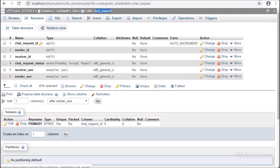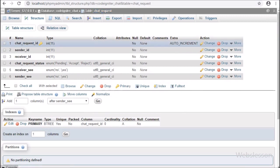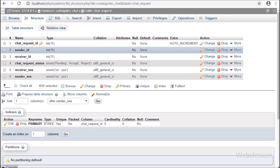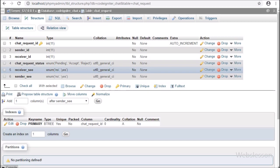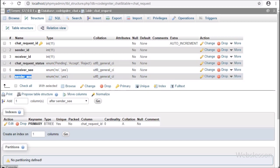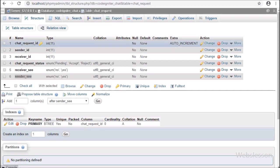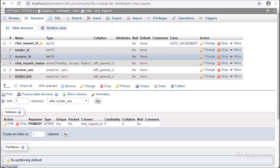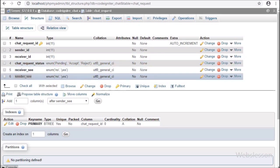The second table is the chat_request table. When one user wants to chat with another user, they send a request to the other user, and that data will be stored in this table. This table has 6 columns: chat_request_id, sender_id, receiver_id, chat_request_status, receiver_c, and sender_c. When the other user accepts the request, both users can chat with each other.